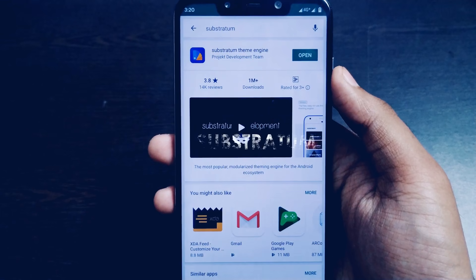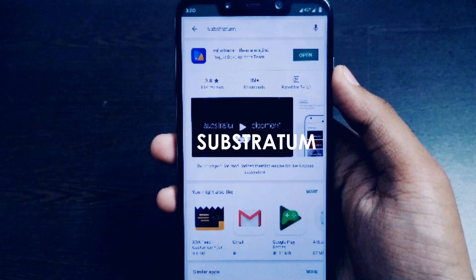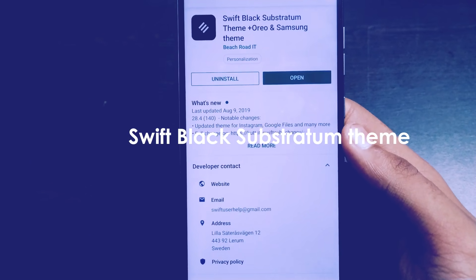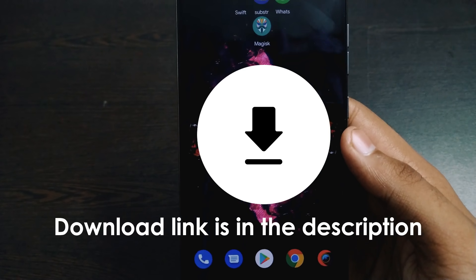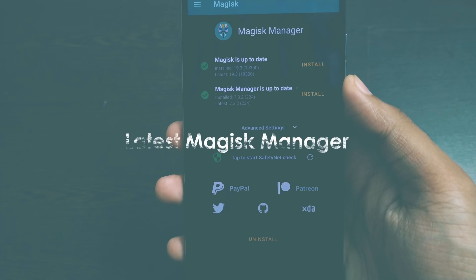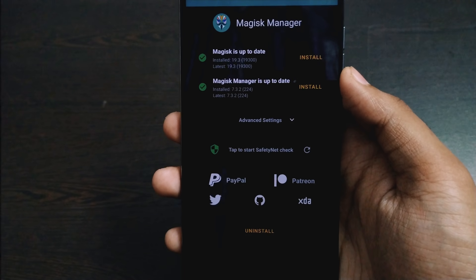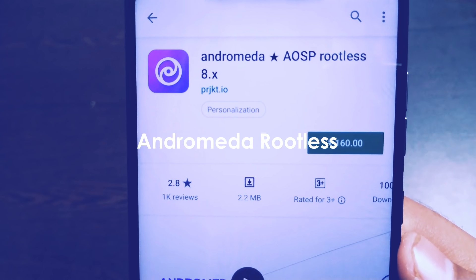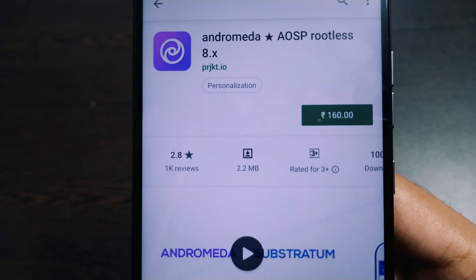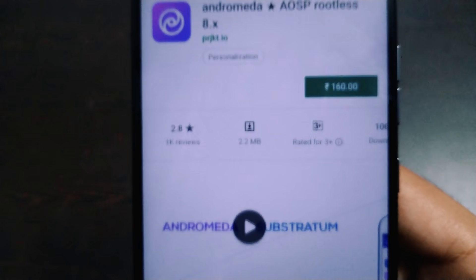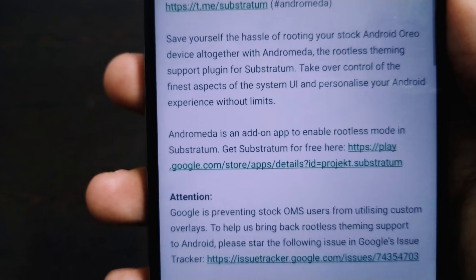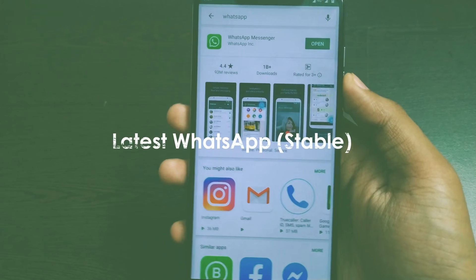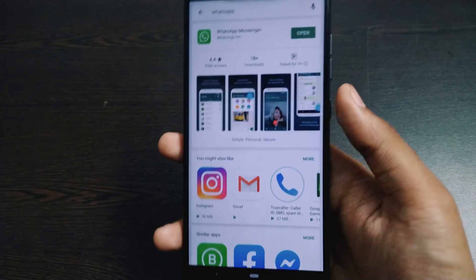To get the black WhatsApp, you need these apps installed on your device: the latest Substratum application, available for free on the Play Store; the Swift Black substratum theme, which is paid but you can download it for free from the link in the description; and the latest Magisk Manager if you have root. If you don't have Magisk Manager, you can also install Andromeda rootless from the Play Store, which lets you install the Substratum theme without root.